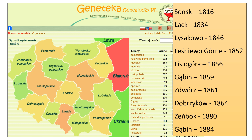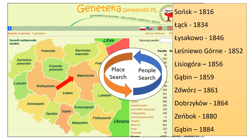To finish this section, note that you started by using Geneteka search results to generate a list of places to find, but to use Geneteka you need to know which voivodeship to search. Your place searches for the Polivoda family revealed that all the places were in Mazovian Voivodeship, but you didn't know that until you got some Geneteka hits on family members. The point is there is always some back and forth between place searches and people searches when using maps for family research, so you just have to start somewhere and stay with the process.